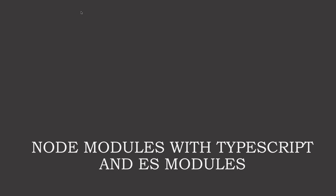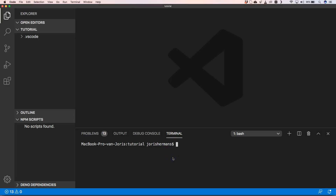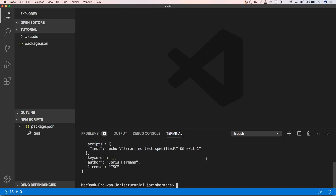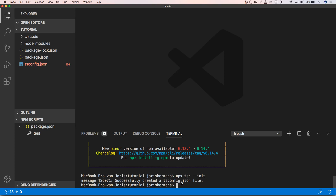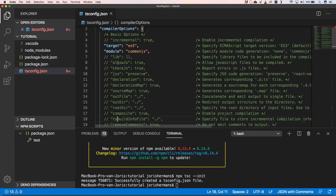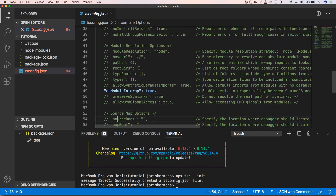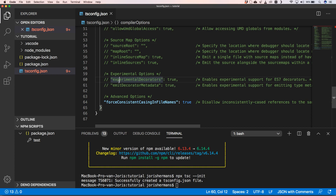First of all we're going to initialize our project with npm init -y. Then we need to add TypeScript to our project with npm install TypeScript. After that we can run npx tsc --init to create a tsconfig.json file, which already gives us something usable for our TypeScript project.